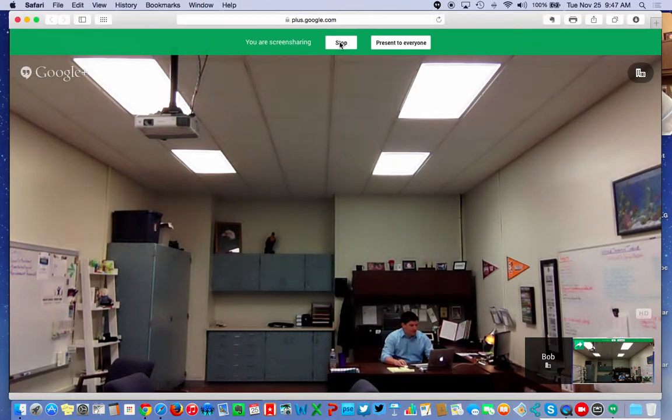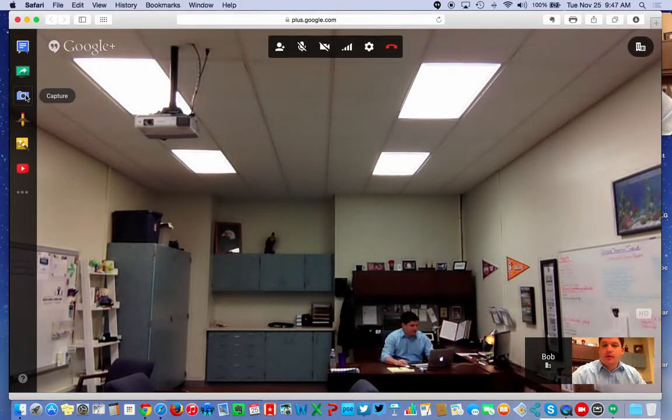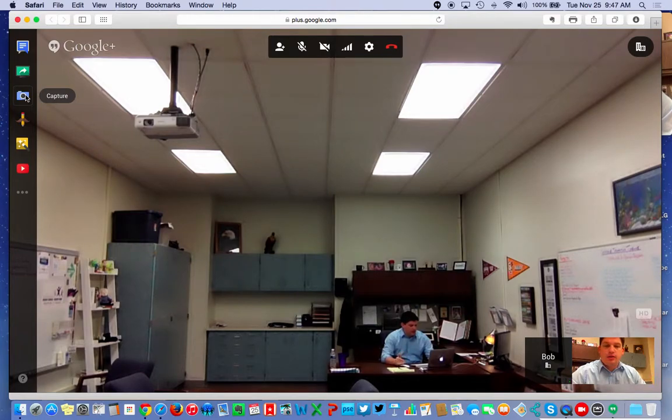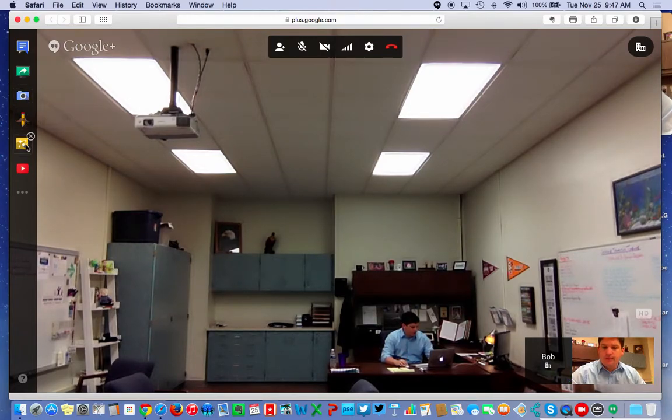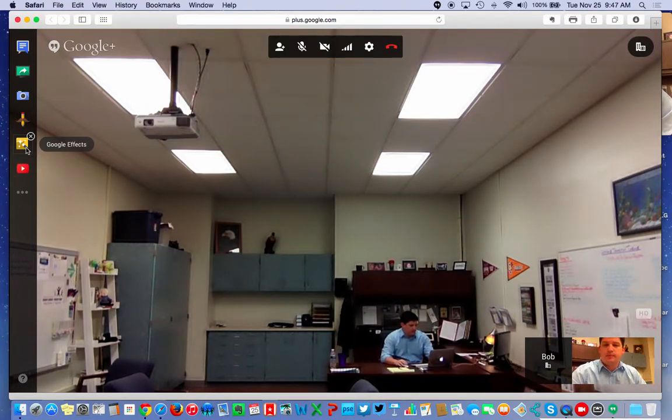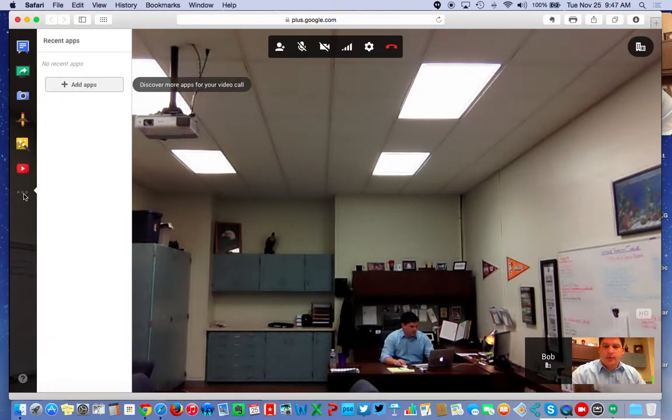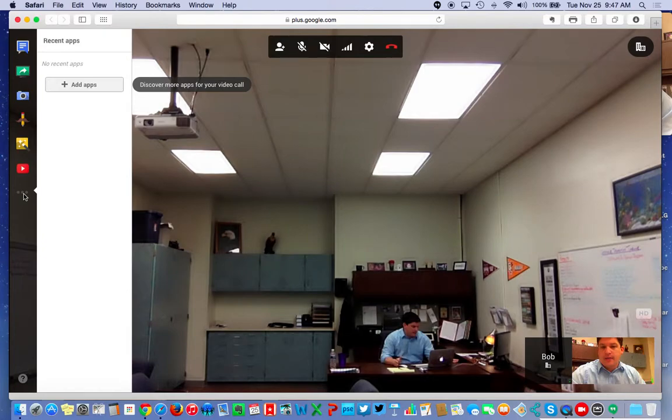You can stop, capture the image of what you see, you can draw, Google effects, kind of fun little stuff to play around with, nothing too major. And then YouTube is available as well as adding some other apps into it.